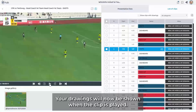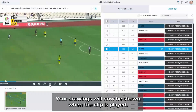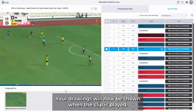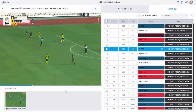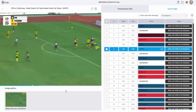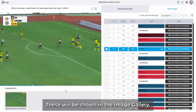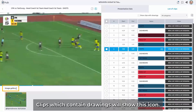Your drawings will now be shown when the clip is played. You can add various frames to your clip. These will be shown in the image gallery. Clips which contain drawings will show this icon.